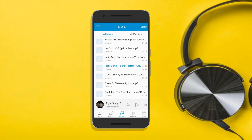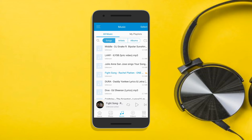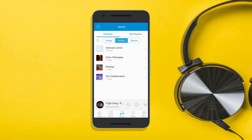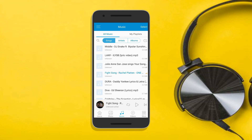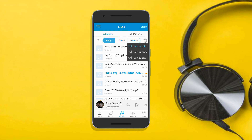Moreover, you can arrange your songs according to your preference. Just choose from songs, artists, or albums. To arrange them by date, name, and size, tap this button and choose from these options.